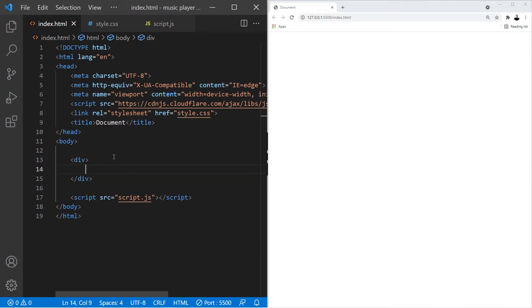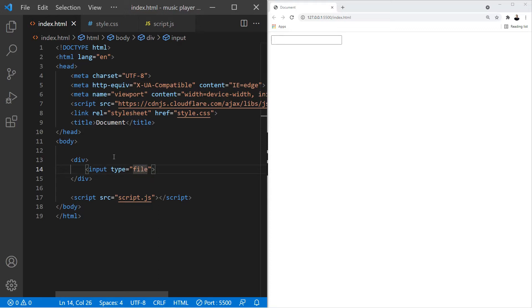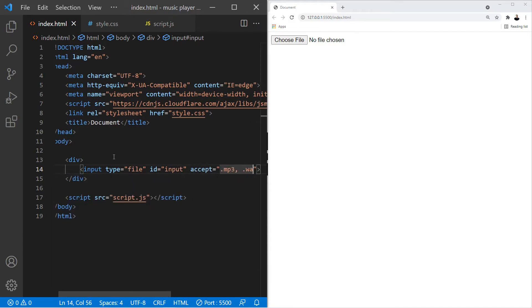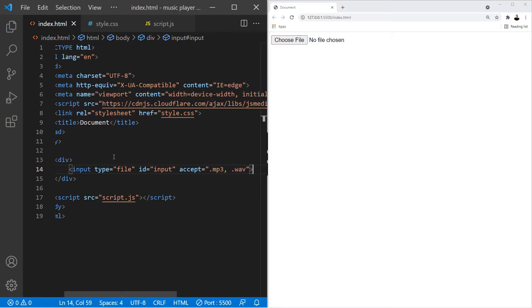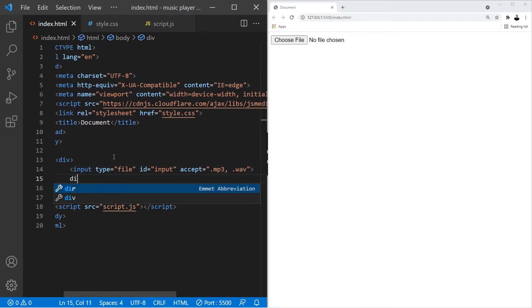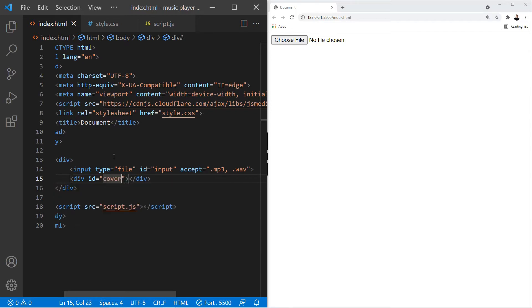The first thing we're going to add is a div — this is where the information from our album is going to go. We're also going to add an input field so the user can input their music files. We'll change the type to file, give it an ID of input, and accept mp3 and wav files. Then let's create a div for the image and give it an ID of cover.